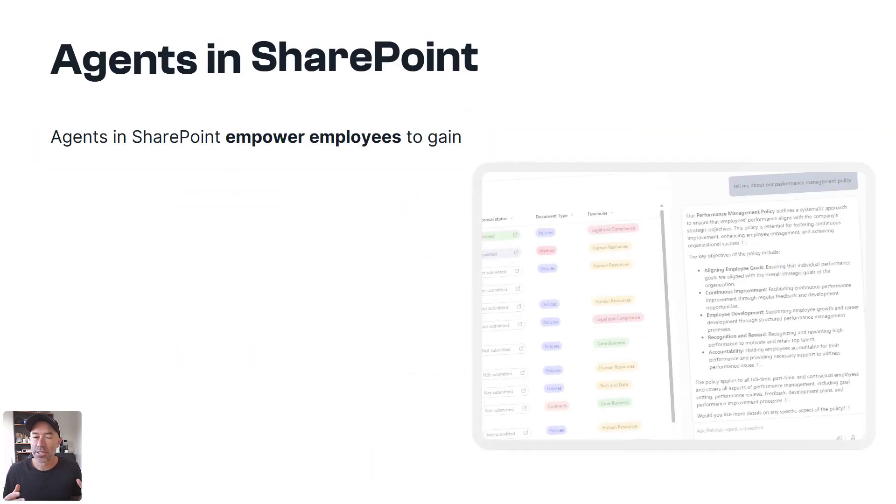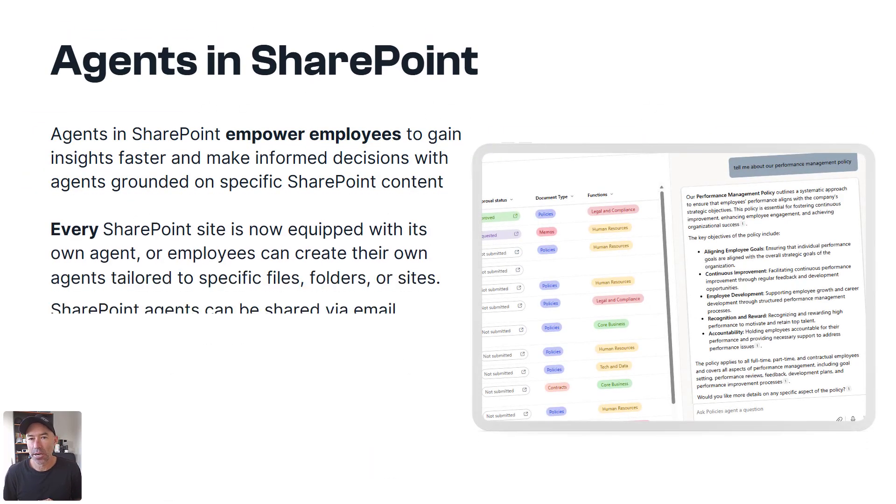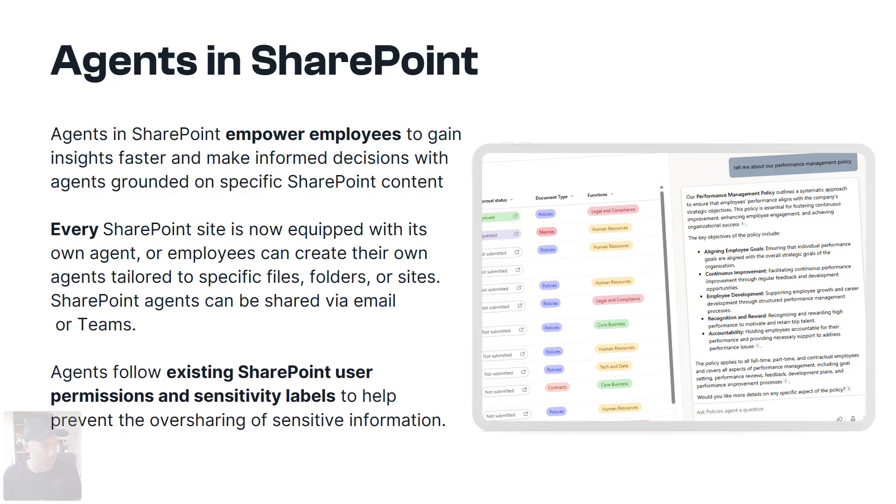Now agents inside of SharePoint. So agents in SharePoint really do empower you and the employees across your organization to gain insights faster, make more informed decisions with agents grounded on specific SharePoint content.